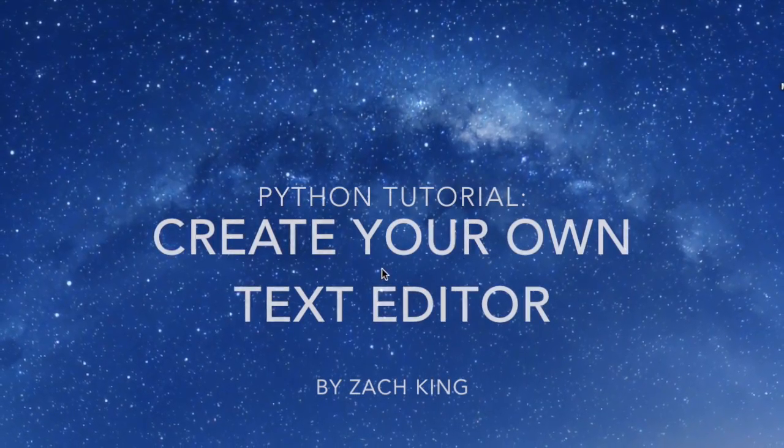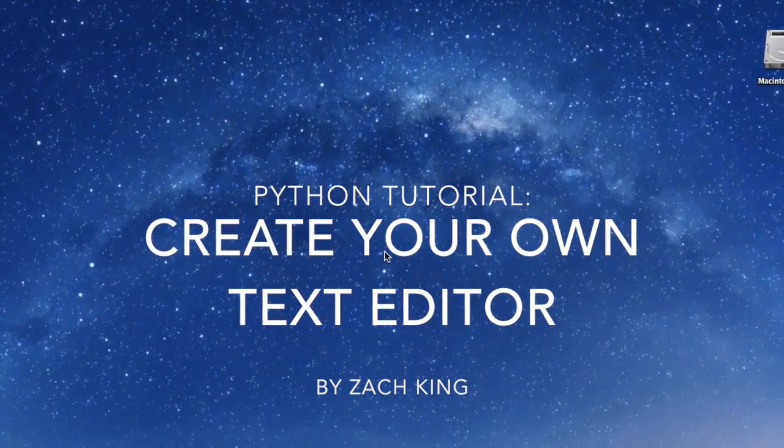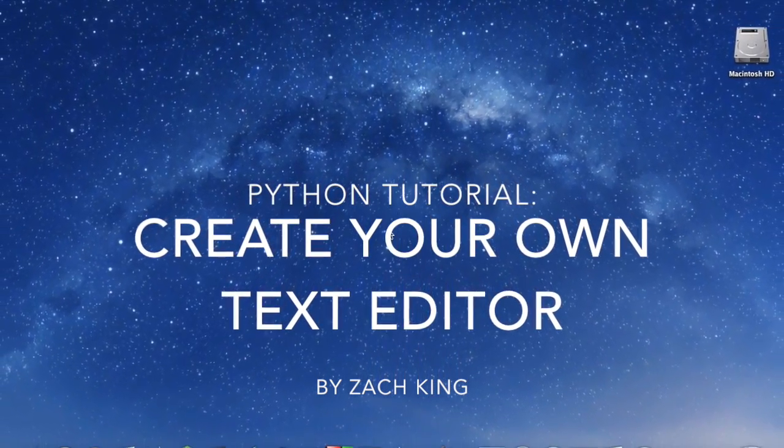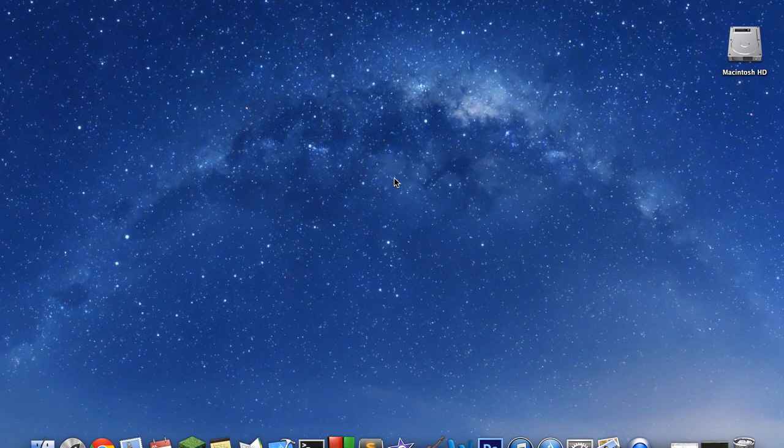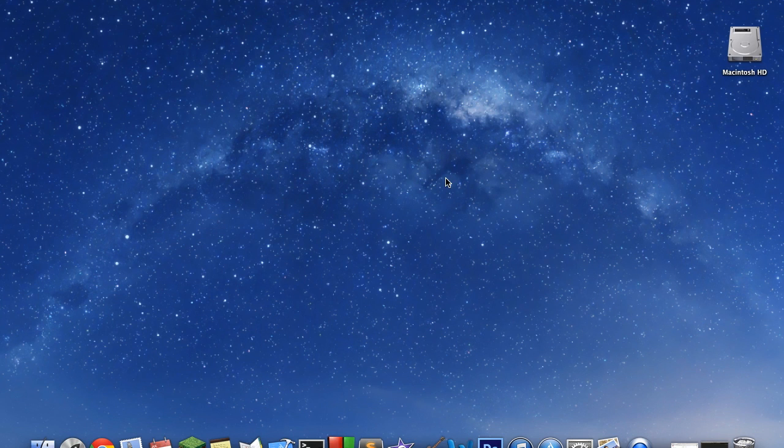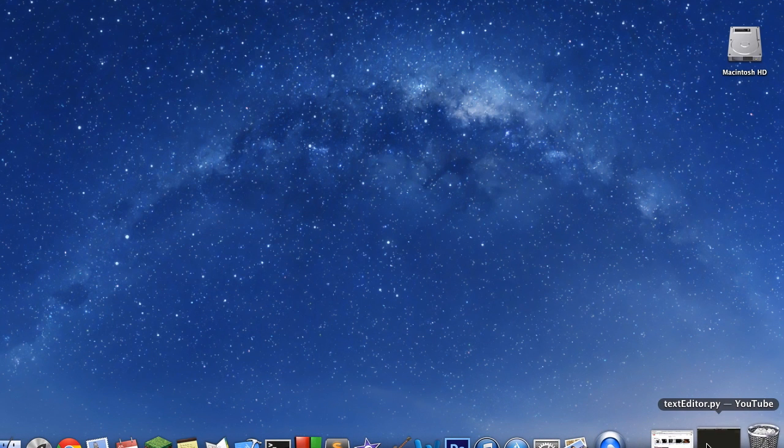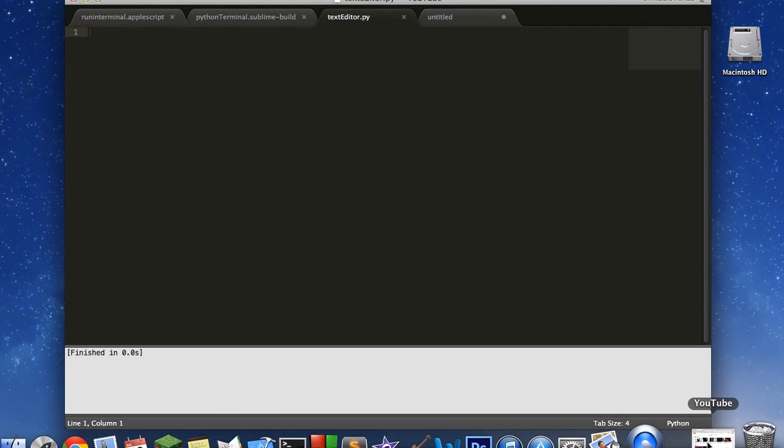One, two, three, four. Hey guys, this is Zach King back with another Python video. And today I'm going to show you guys how to make your own GUI text editor, pretty much like Notepad. It's going to be very basic. There actually won't be any formatting for text as of this video, but maybe in the future.